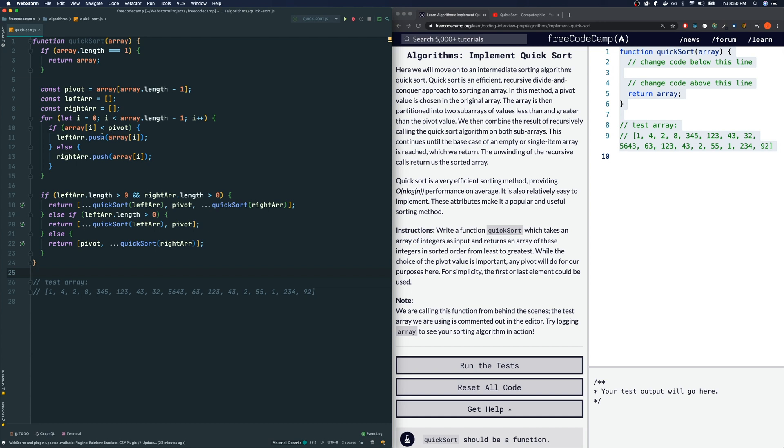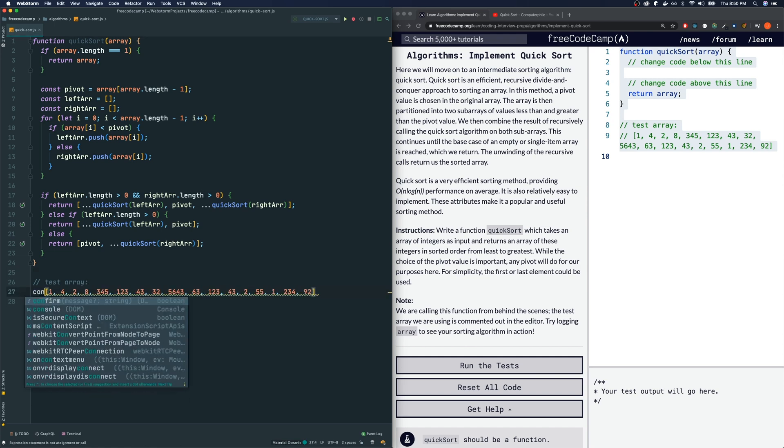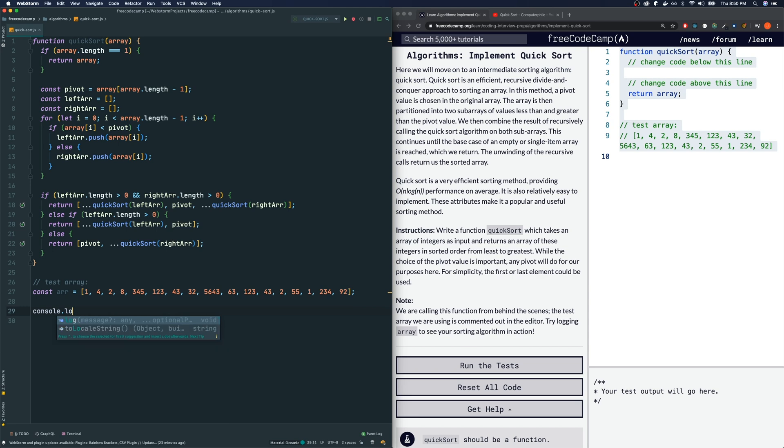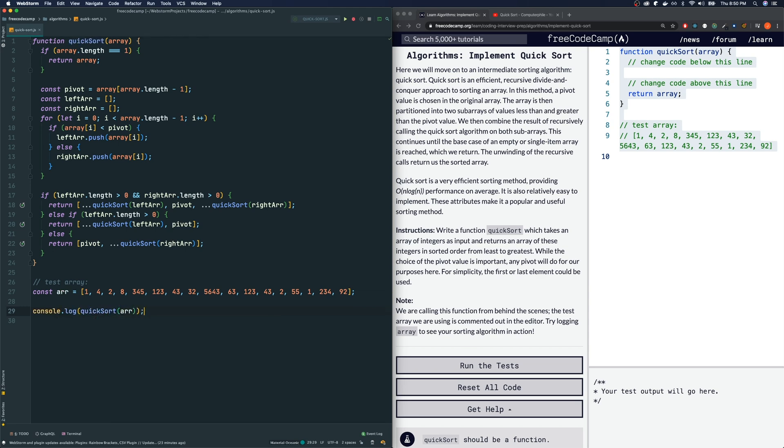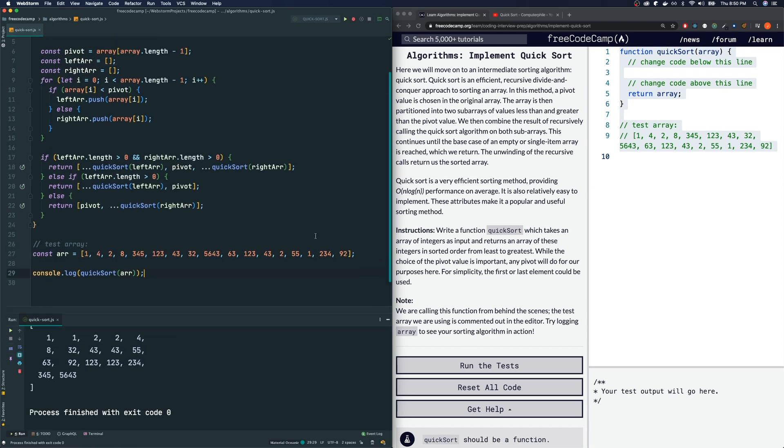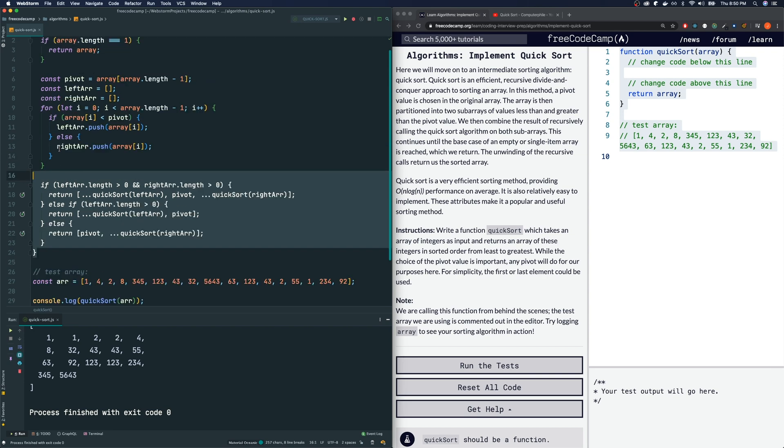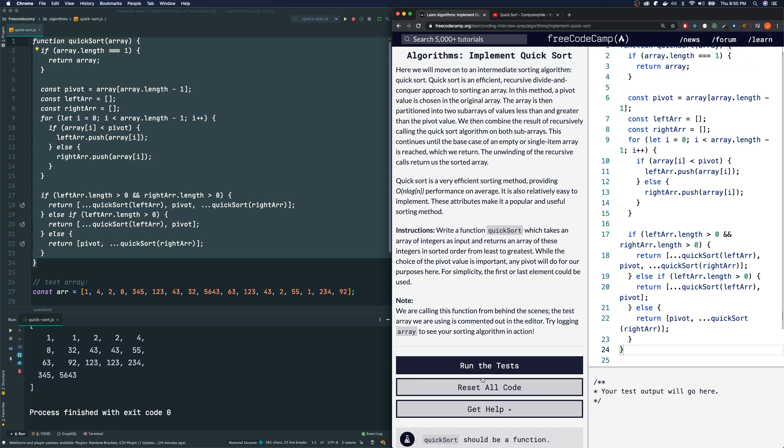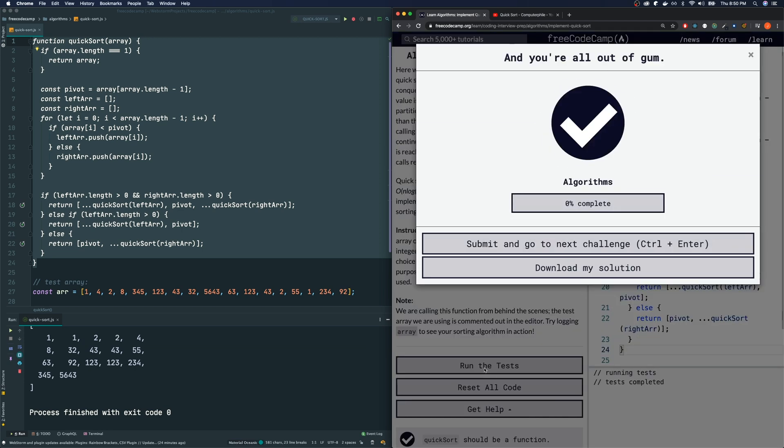Now, if everything went to plan, this should be the correct implementation of quicksort, just like the way that they described it in the Computer File video. Let's see if it works by testing it on this test array right here. I'm going to declare a variable, const r is equal to this, and I'm going to console.log the result of calling quicksort on our array, like so. Run the code, and it does appear to be sorted. Let's see if FreeCodeCamp is happy with this solution. Run the test, and we pass.